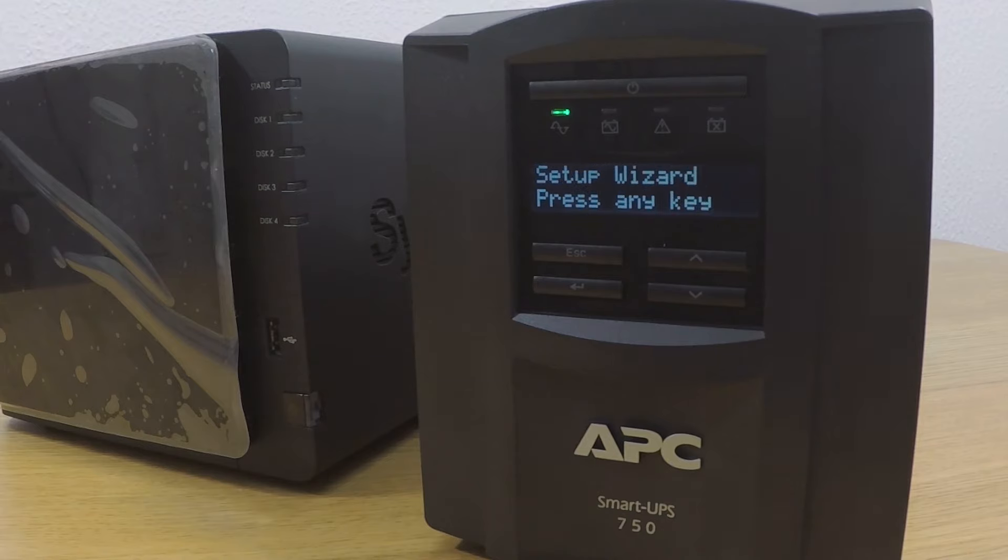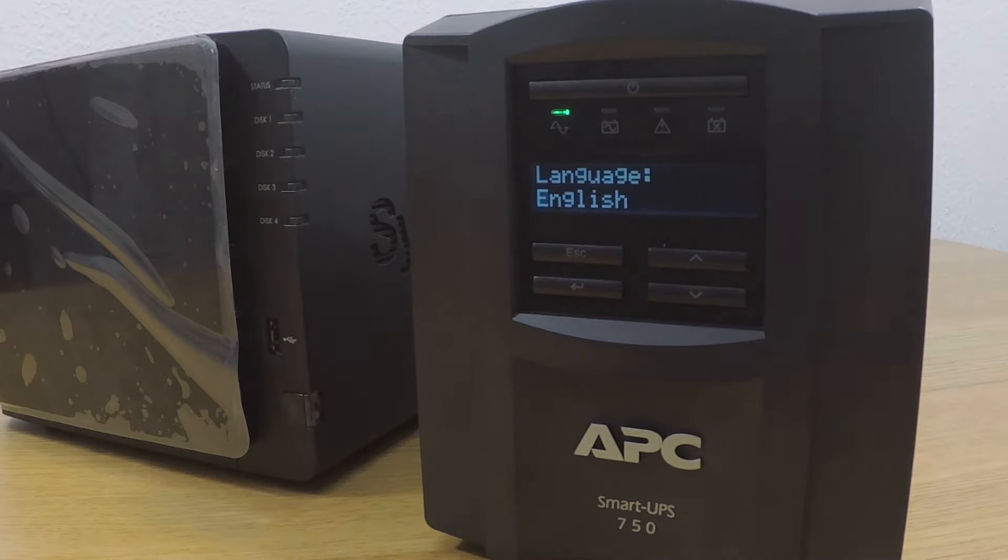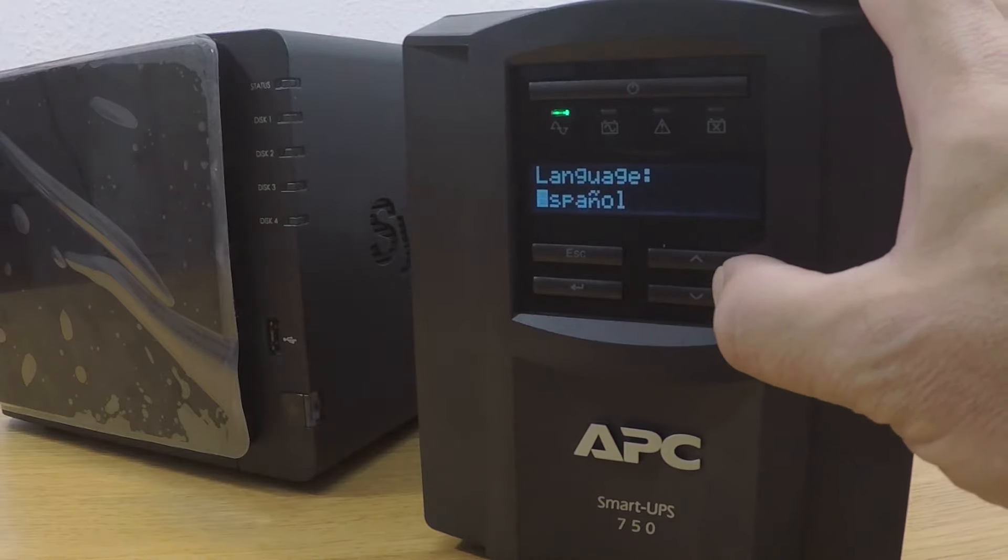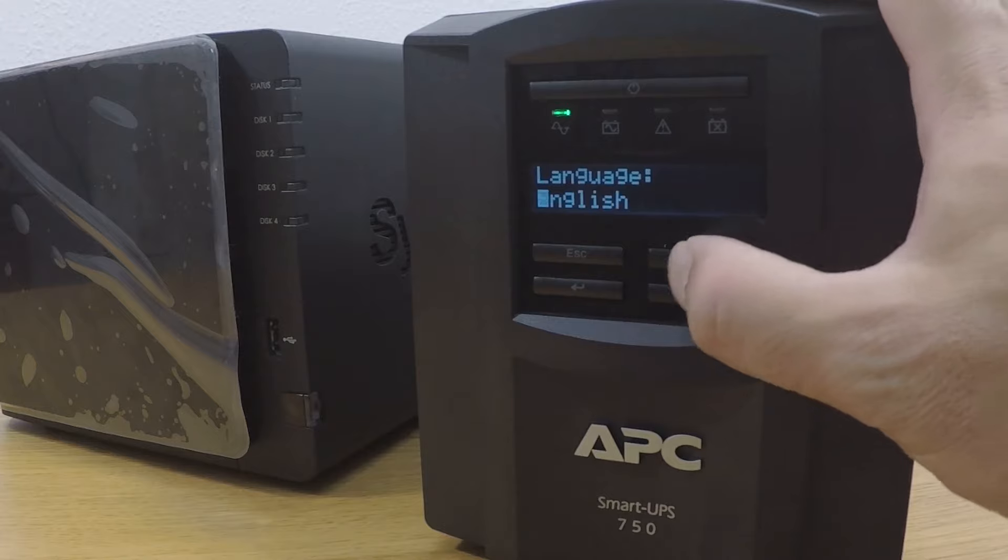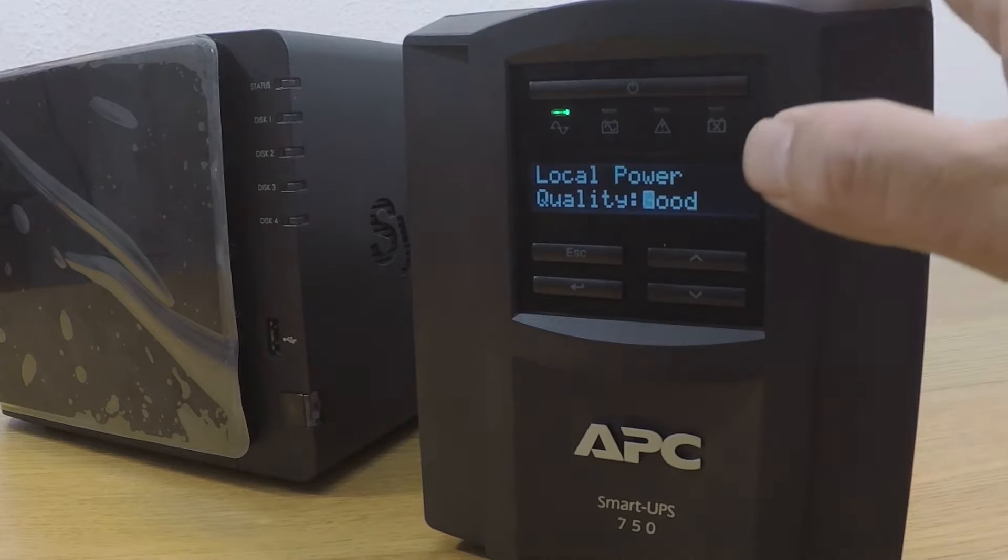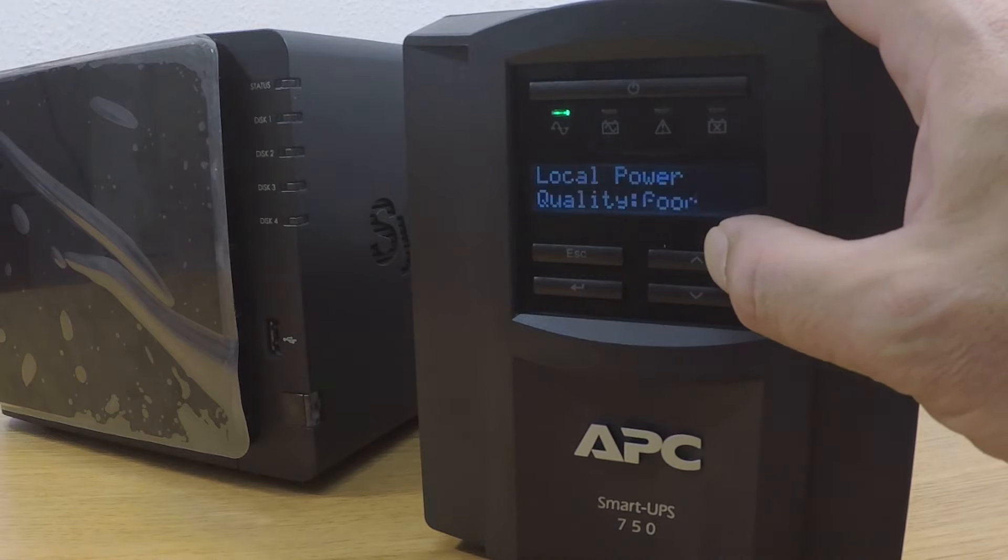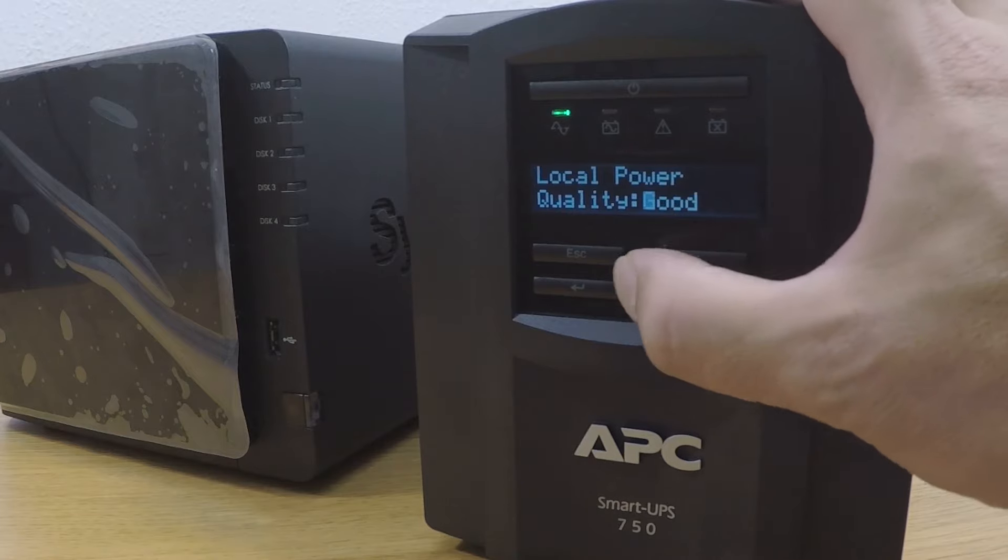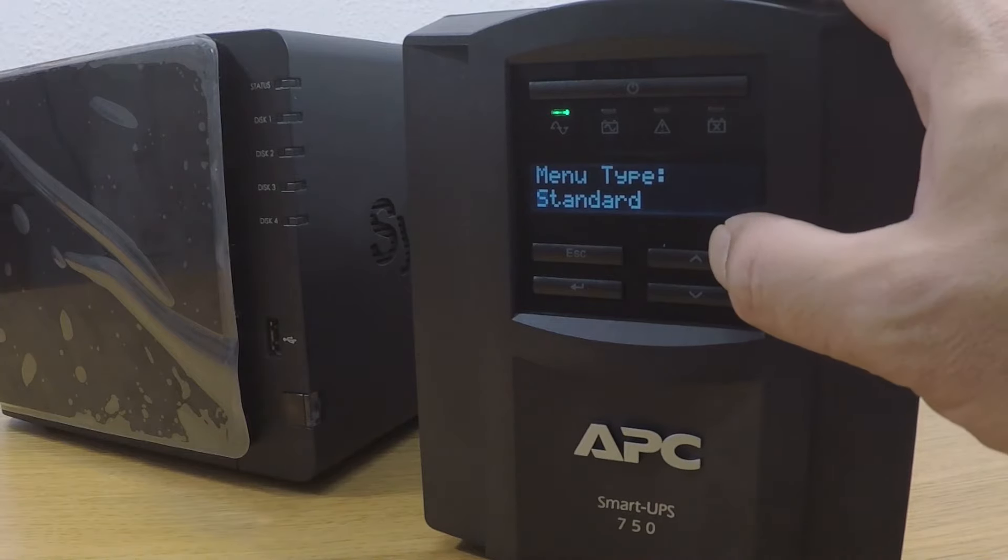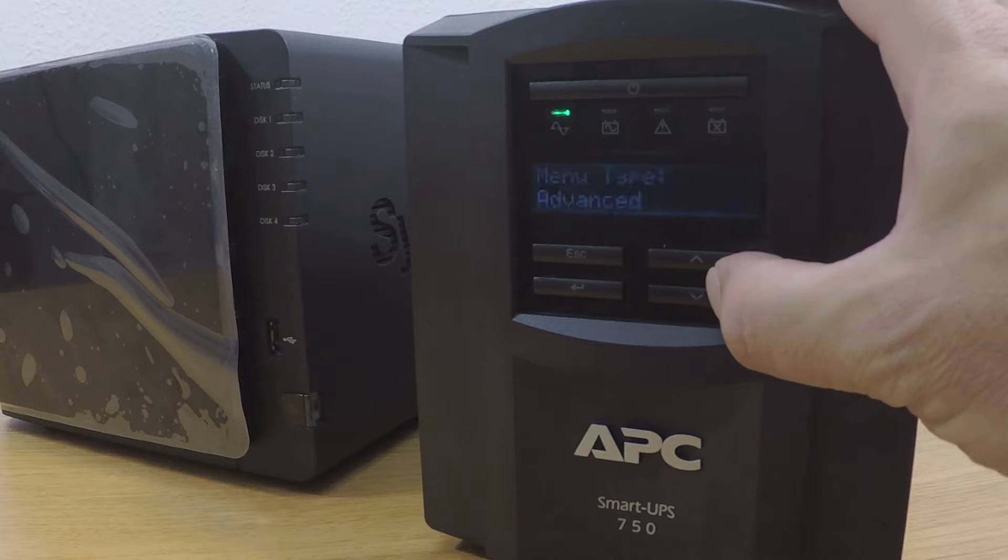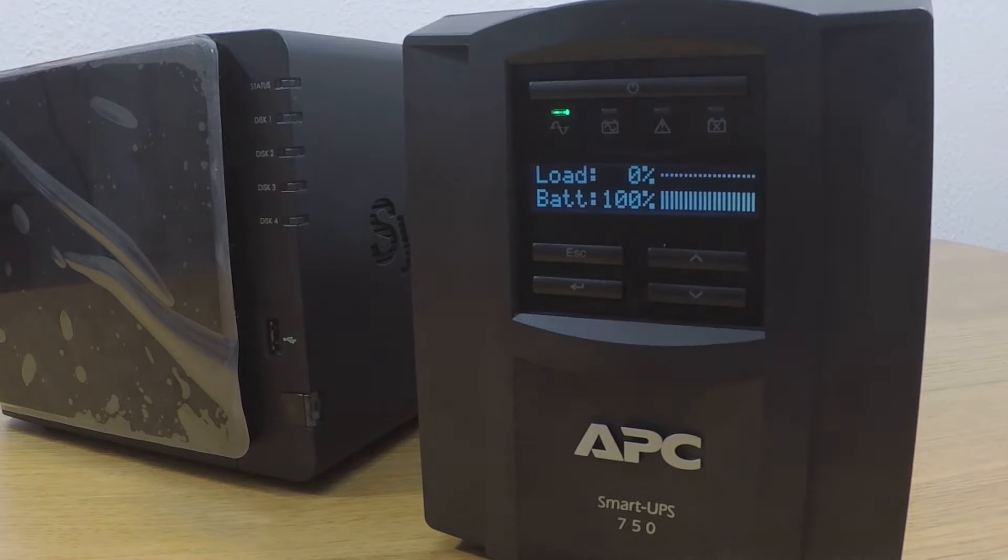When our UPS receives mains power, it will illuminate the online status light. As you can see here, the LED display will ask us to run through a setup wizard. First we're asked to select a language. We can use the up and down arrows to choose an option. When we select enter, that on-screen option is set. The next option is local power. The default option is good and should be used if you're unsure of the quality of your power supply. The final option is menu type. While there are two options, we will leave this option set to standard. When we press the enter key, we're shown the load and battery of our UPS.